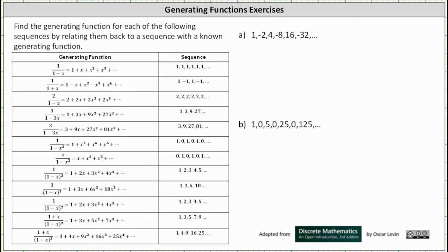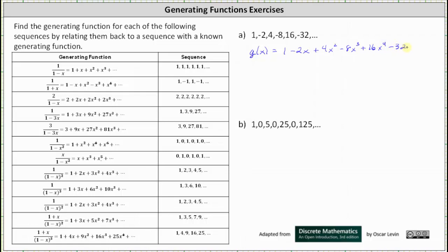For part a, we have the sequence 1, -2, 4, -8, 16, -32, and so on. Let's first write the generating series for the given sequence. We have g(x) equals 1 minus 2x plus 4x² minus 8x³ plus 16x⁴ minus 32x⁵, and so on.